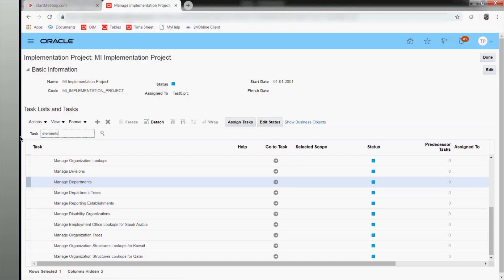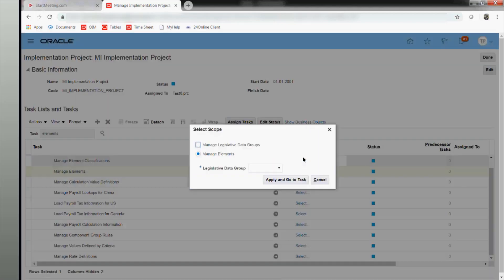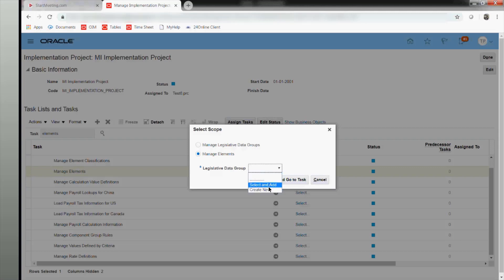Let me get back to the elements and create one. When selecting the scope, the system tells us to please define your legislative data group. As I said yesterday, the legislative data group defines which legal entity it has to be associated with, what the legal aspects are for that particular payroll, and which jurisdiction it is covering. That will ensure the legislative data group assigned to the payroll or elements gets the right information.